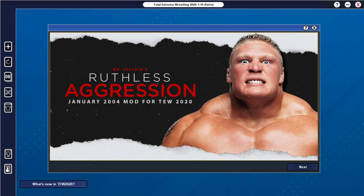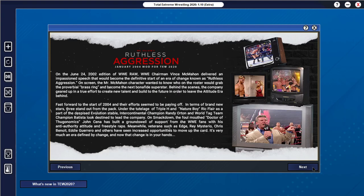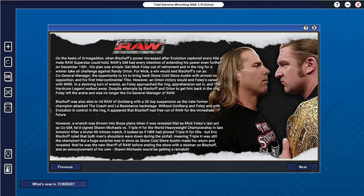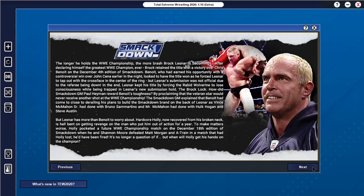Coming in at number three here is the Ruthless Aggression mod by Mr. Villain. By the way, if I haven't said it in prior versions, now with intros, it really brings more life to a lot of these mods. And most of them do include their own custom intros here. So I really like this one.